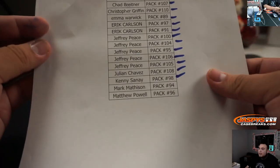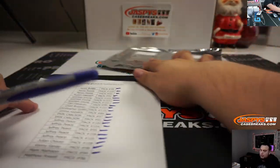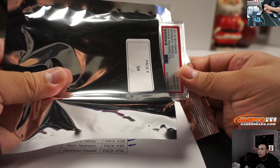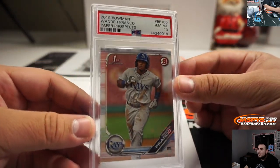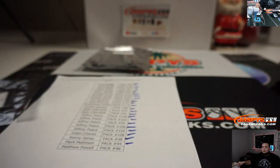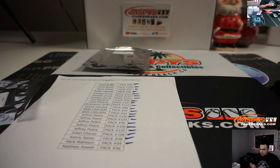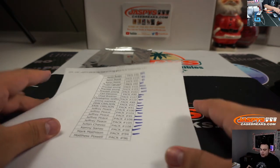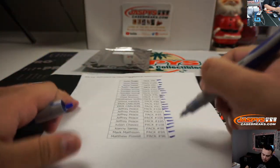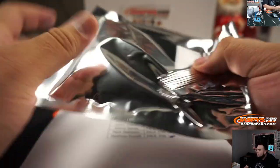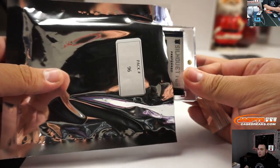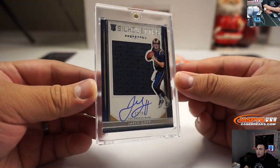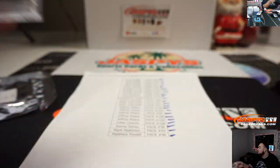All right, Mark, Pack 94, and Matthew will have Pack 96. We got a PSA, and it's Wander Franco paper gem mint 10. And the last one, Matthew with Pack 96. Good luck man. And it is a Jared Goff silhouettes jersey auto, 61 out of 99, that's a rookie. There you go.